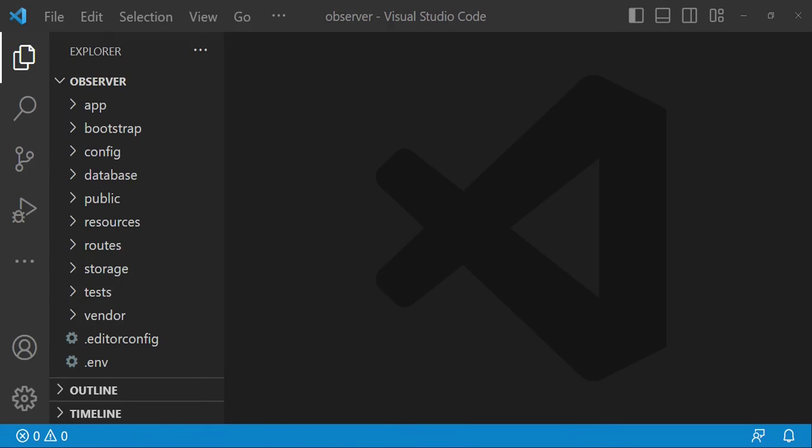Laravel observers are classes that listen to specific events that occur within an application — specifically within a model. So it observes events when a model is saved, updated, or deleted. Observers allow you to hook into these events and perform additional tasks or actions based on the event that occurred.